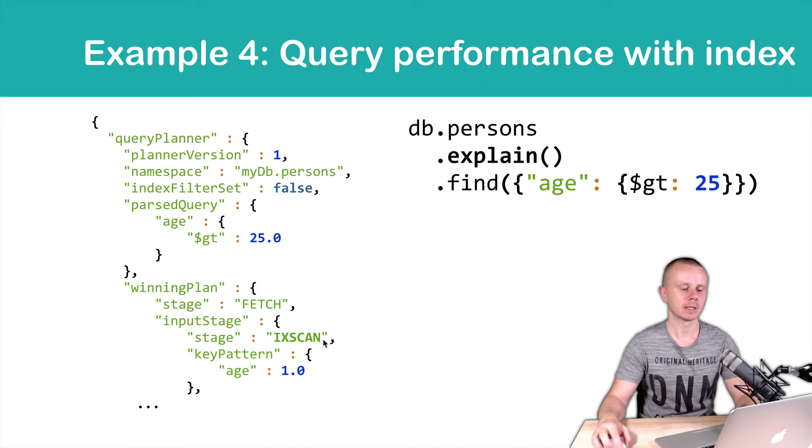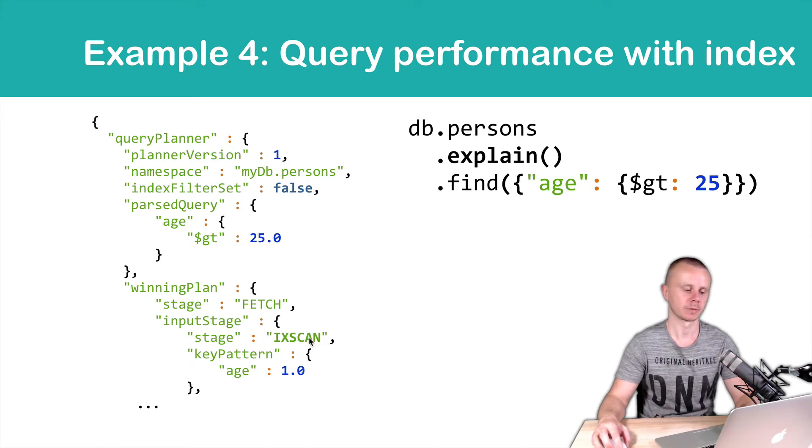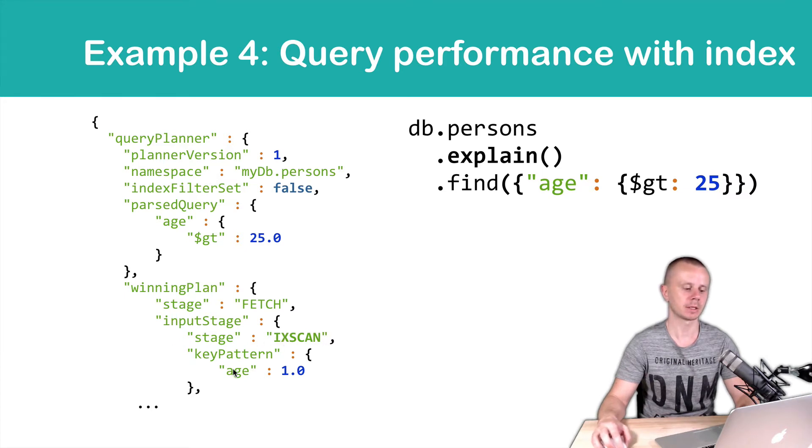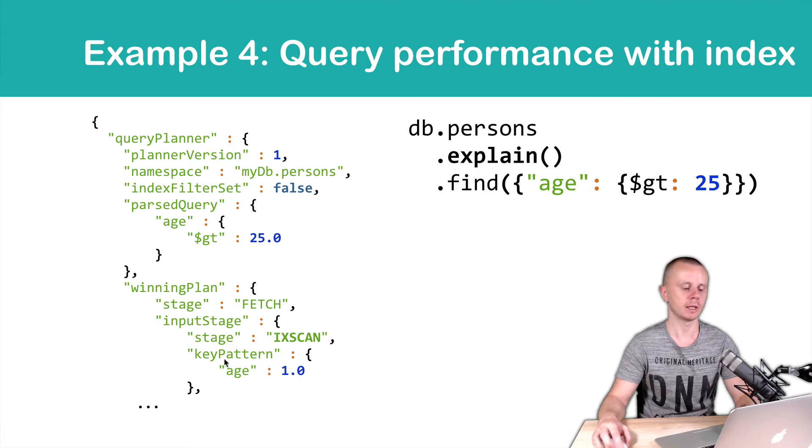It means that this query will use index for this operation. So, IX stands for index. And key pattern is age 1. So, we will use index by age.